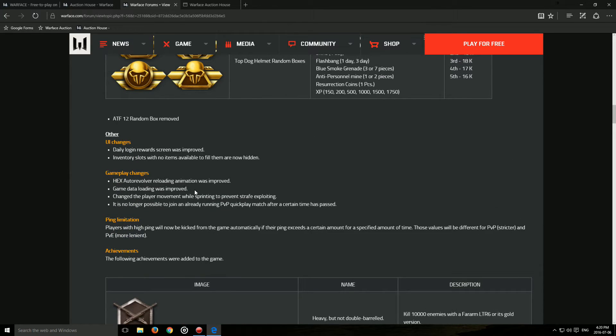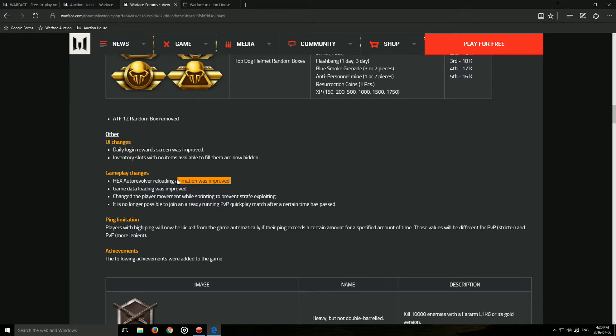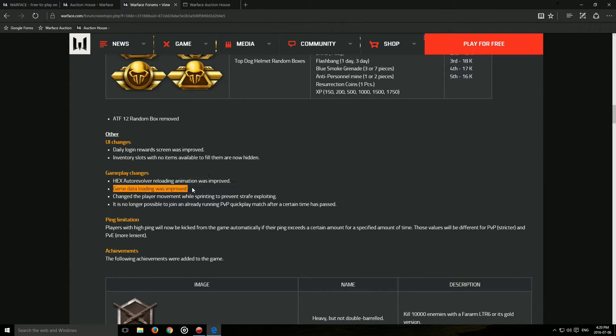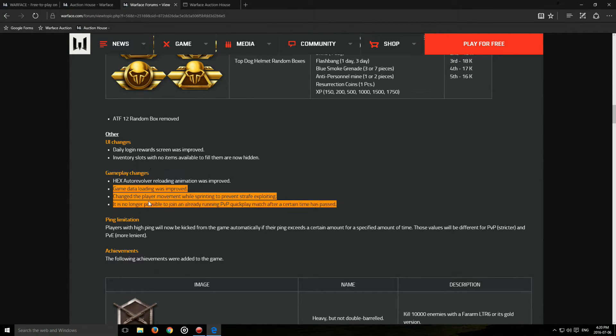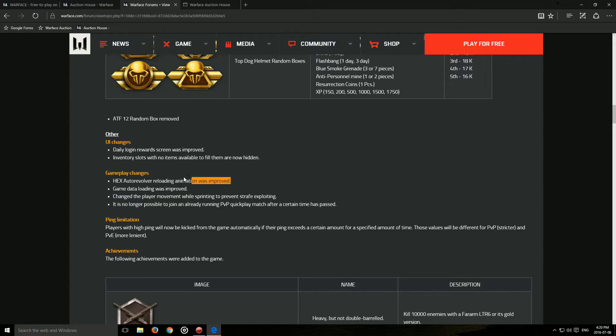Hex auto revolver reloading animation was improved. Now, if they change the animation, I'm pretty excited because new animations are cool, in my opinion. If they just tweaked it a bit, then whatever.